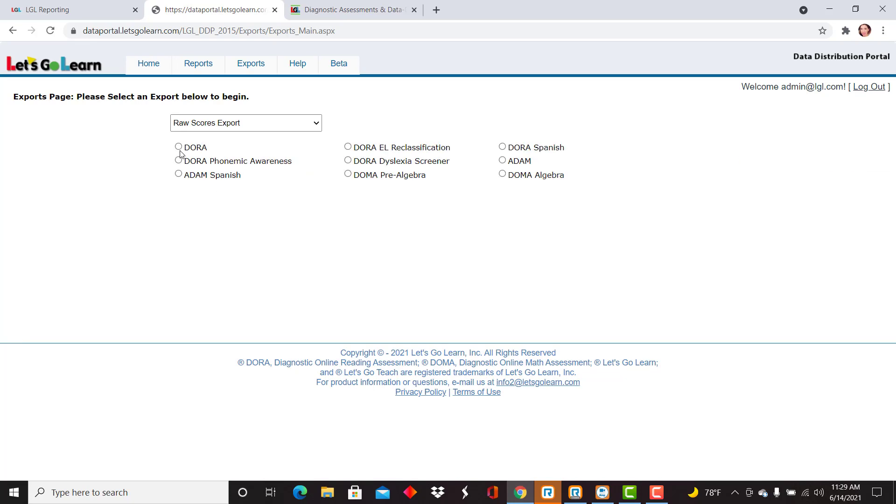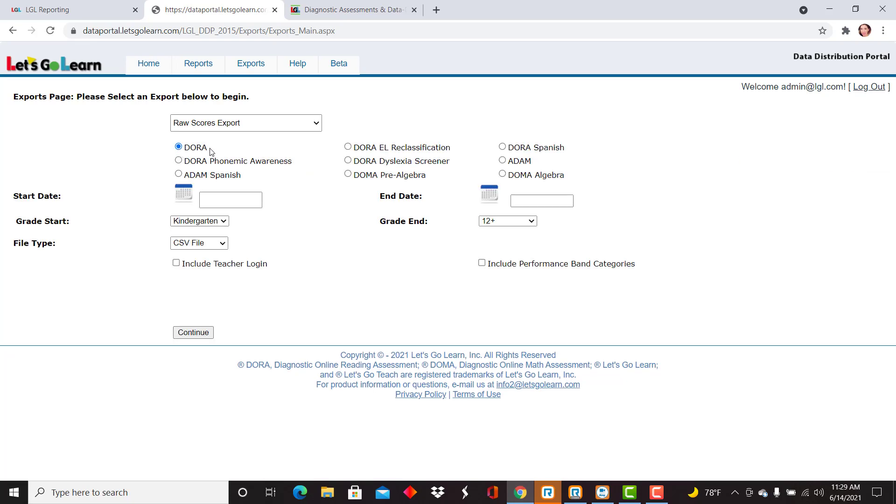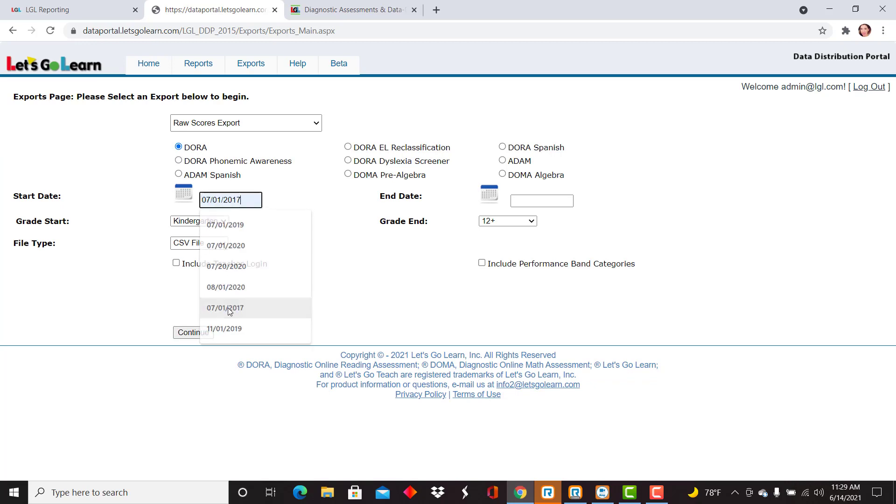Today I'm going to view DORA so I'm going to select the DORA reading assessment. I'm going to view this for a specific date range so you're going to enter your date range here.